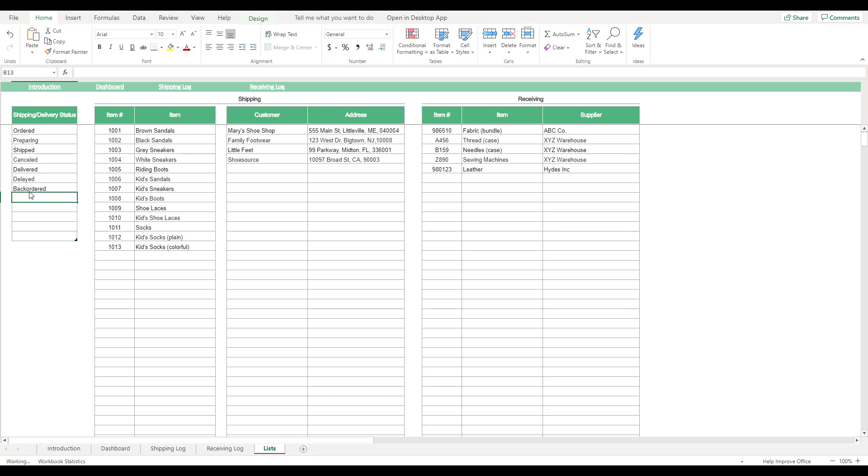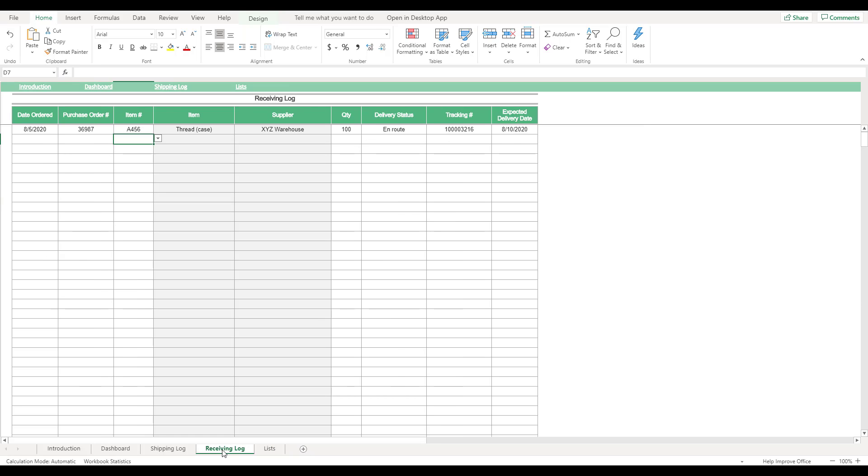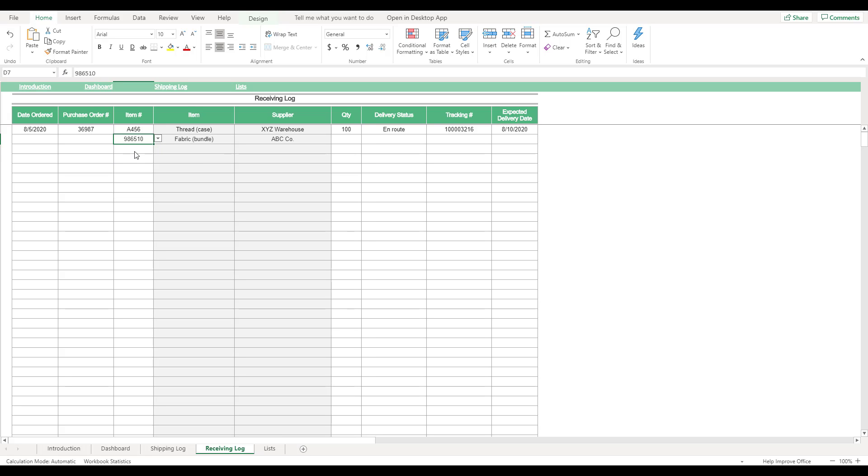In order to keep track of the shipments received, select the Receiving Log tab located at the bottom of the workbook. This sheet is used to track your business's incoming shipments and orders. Just like the shipping log sheet, white fields are used for data entry and gray fields are automatically populated with the corresponding item information. The data entered on this table isn't used to generate the workbook's dashboard, so this table is an optional feature to aid in shipping organization and management.